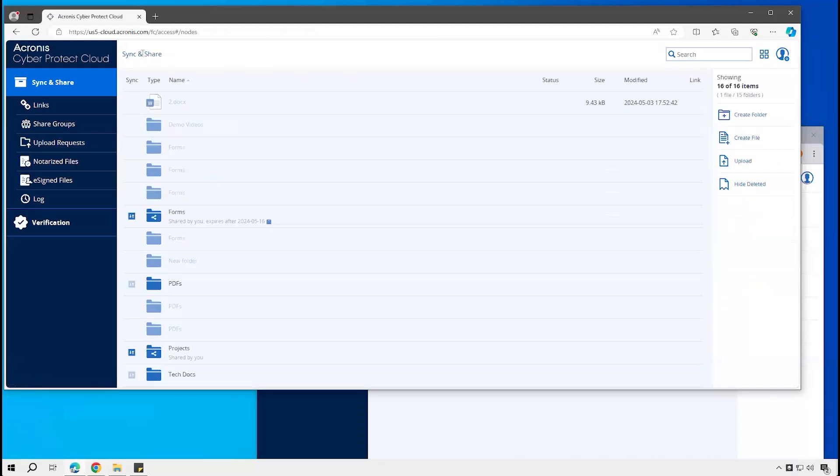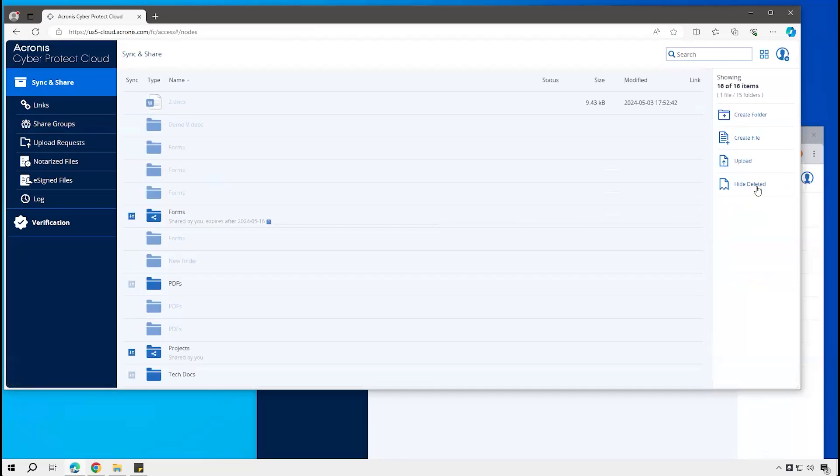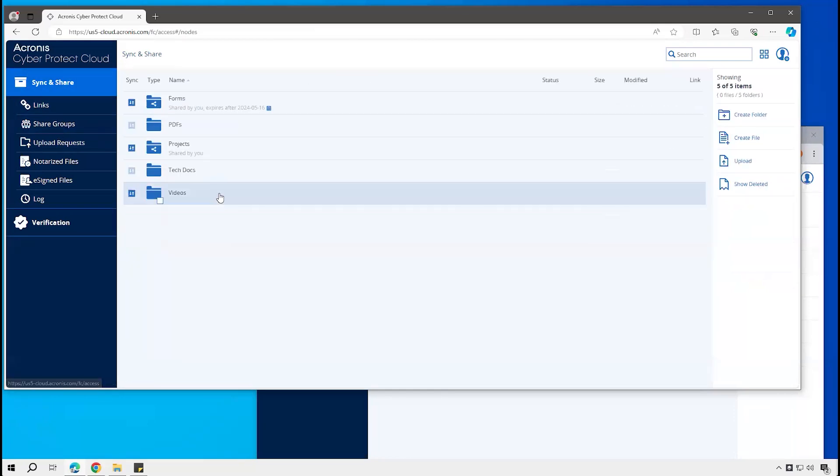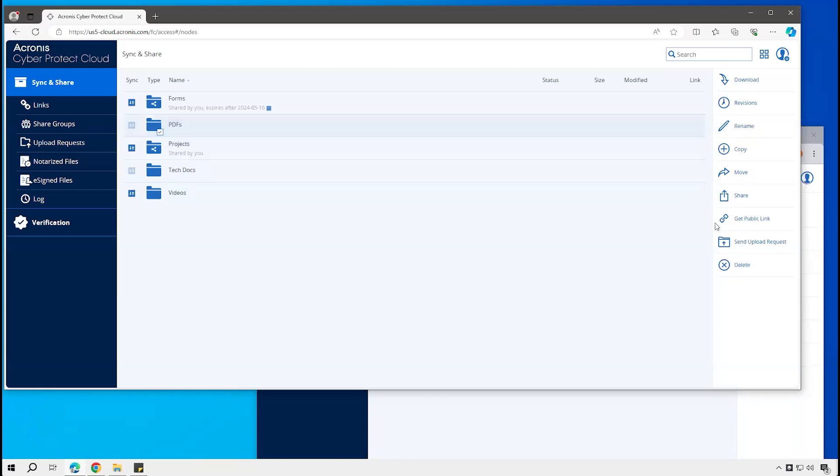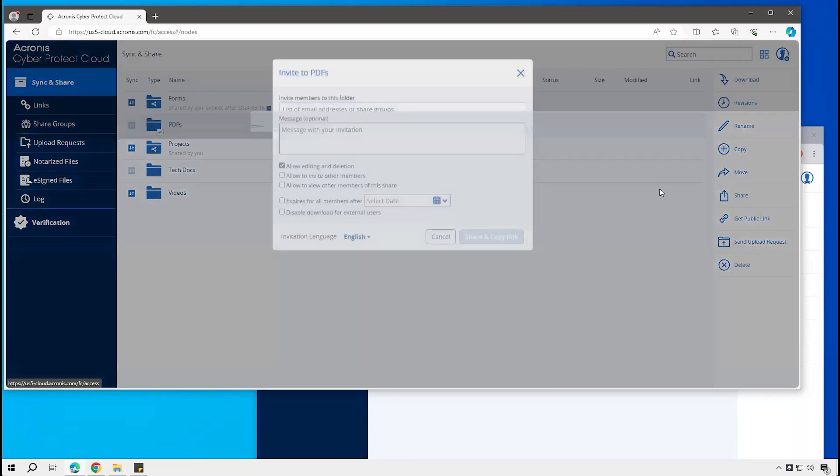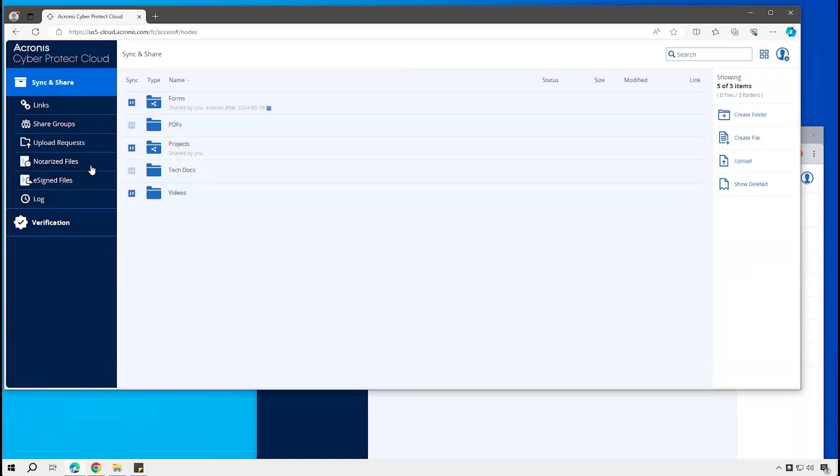You could also share a folder out to groups of users. So take this folder that's not currently shared and say share. I could go and put in the name of a sharing group, so I'll type marketing here and it auto-completed. That's based on having that previously set up here as a sharing group.